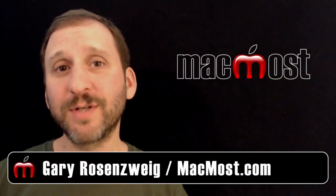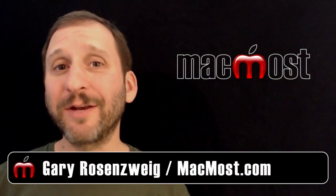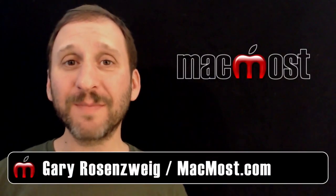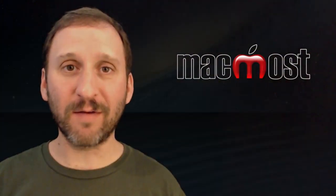Hi this is Gary with MacMost Now. On today's episode I want to show you how to switch between apps and how to quit apps in iOS 7.